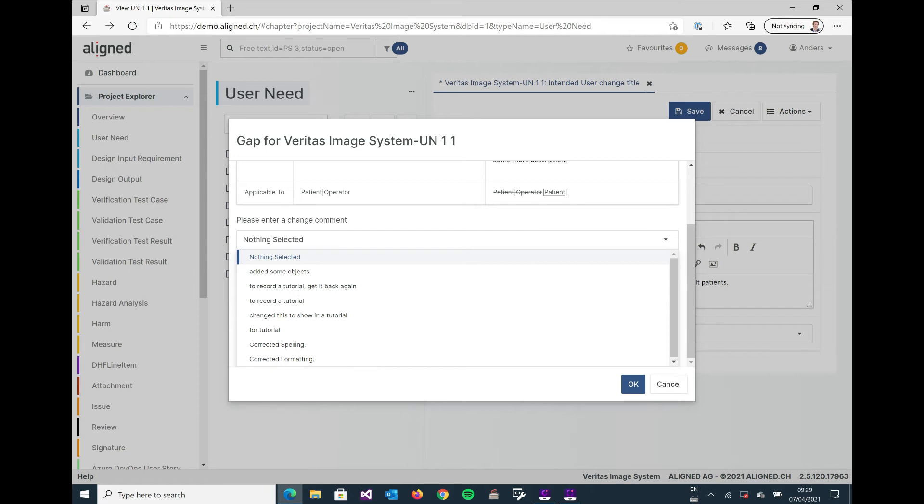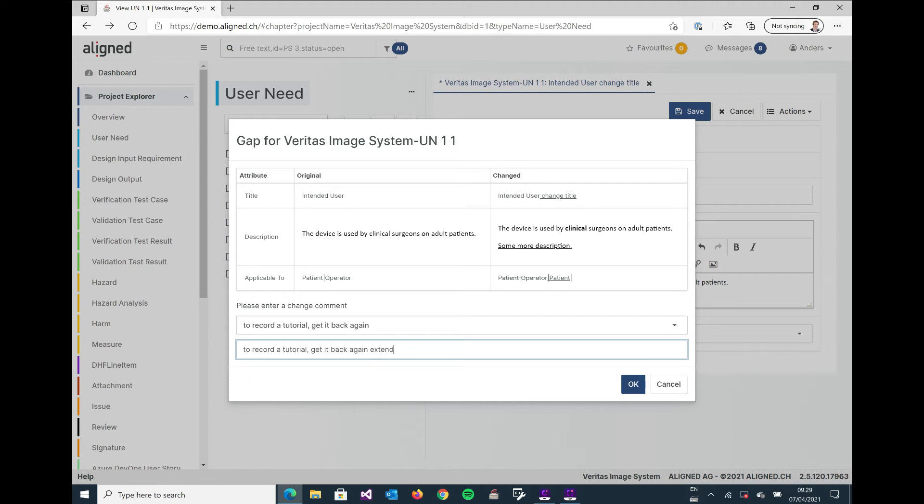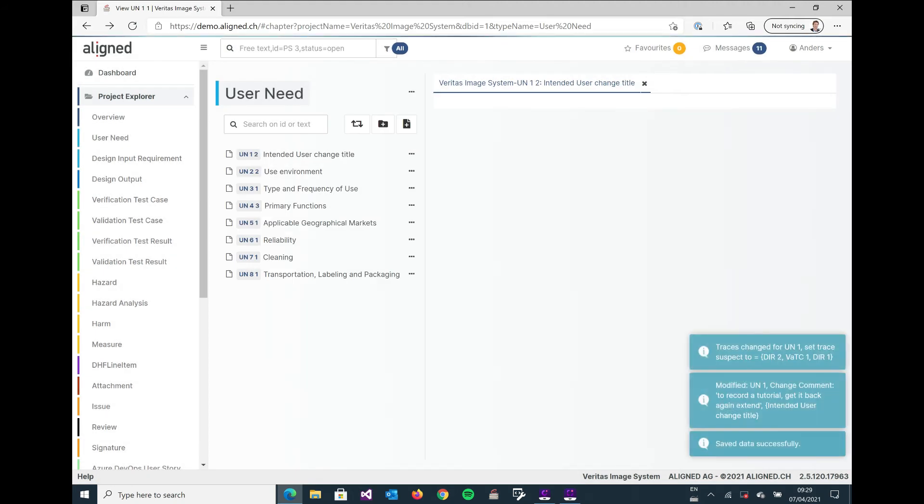So I'm just going to pick one of those and I'm also able to extend that one if I want to. And I will click OK and it saves.